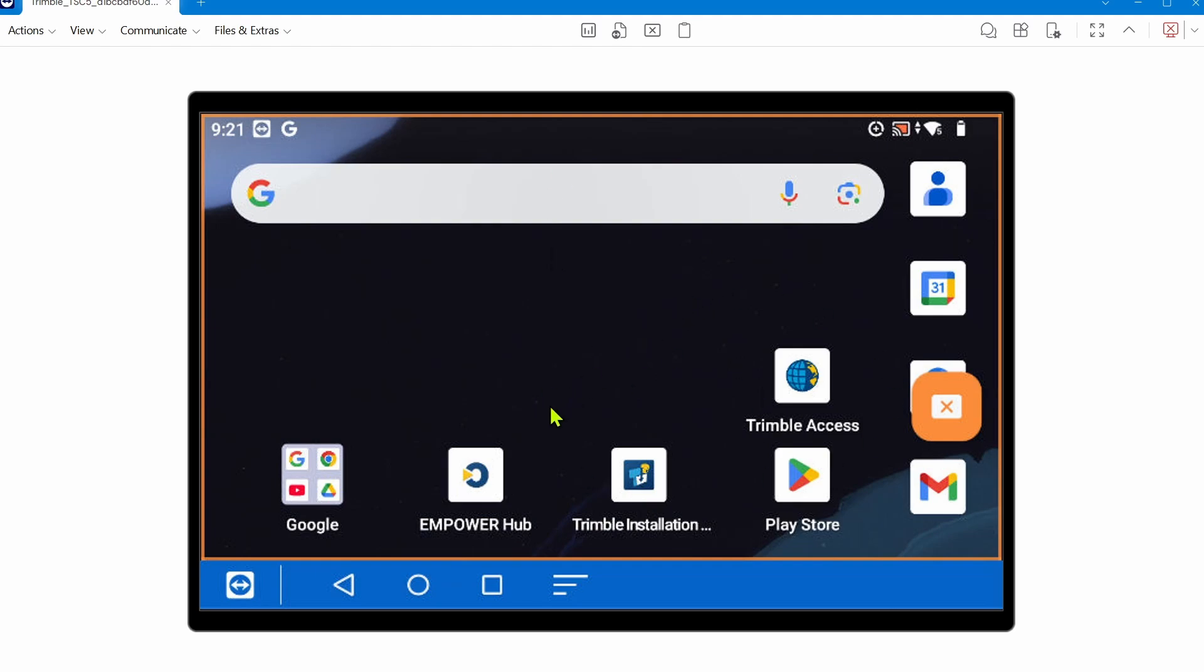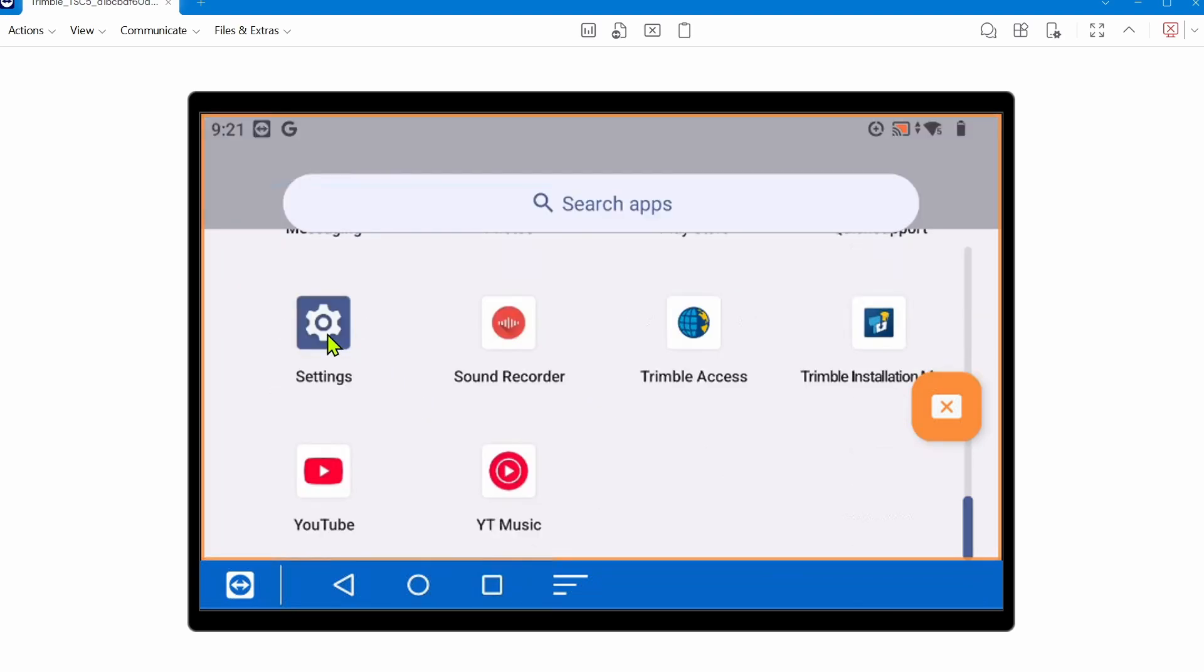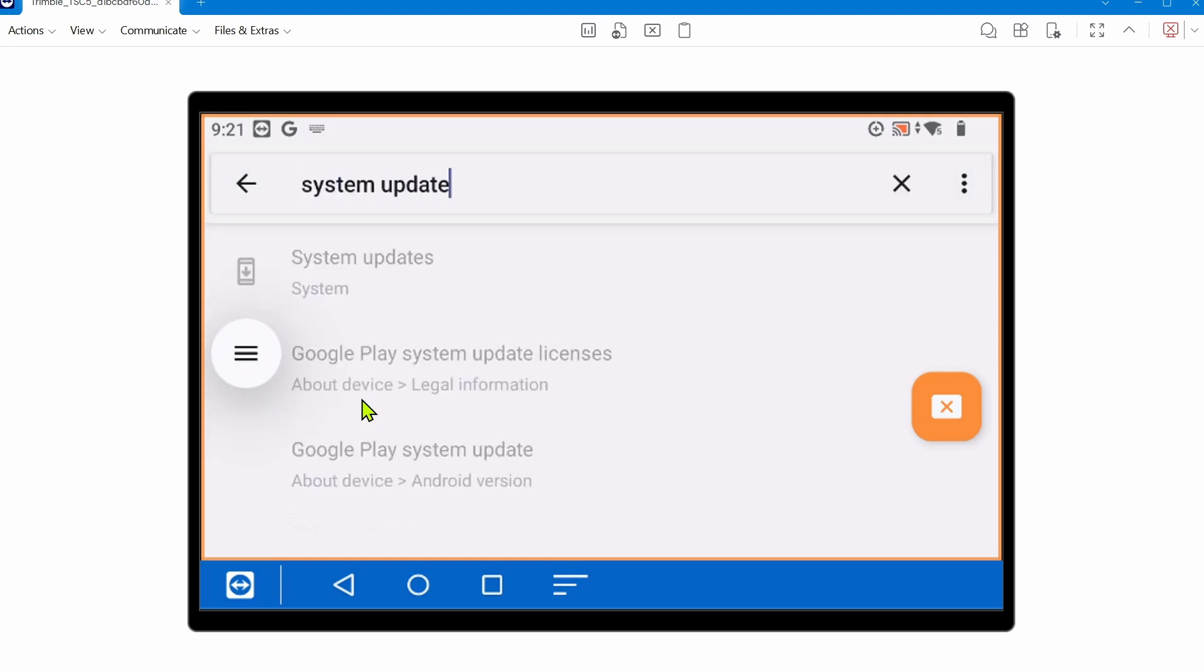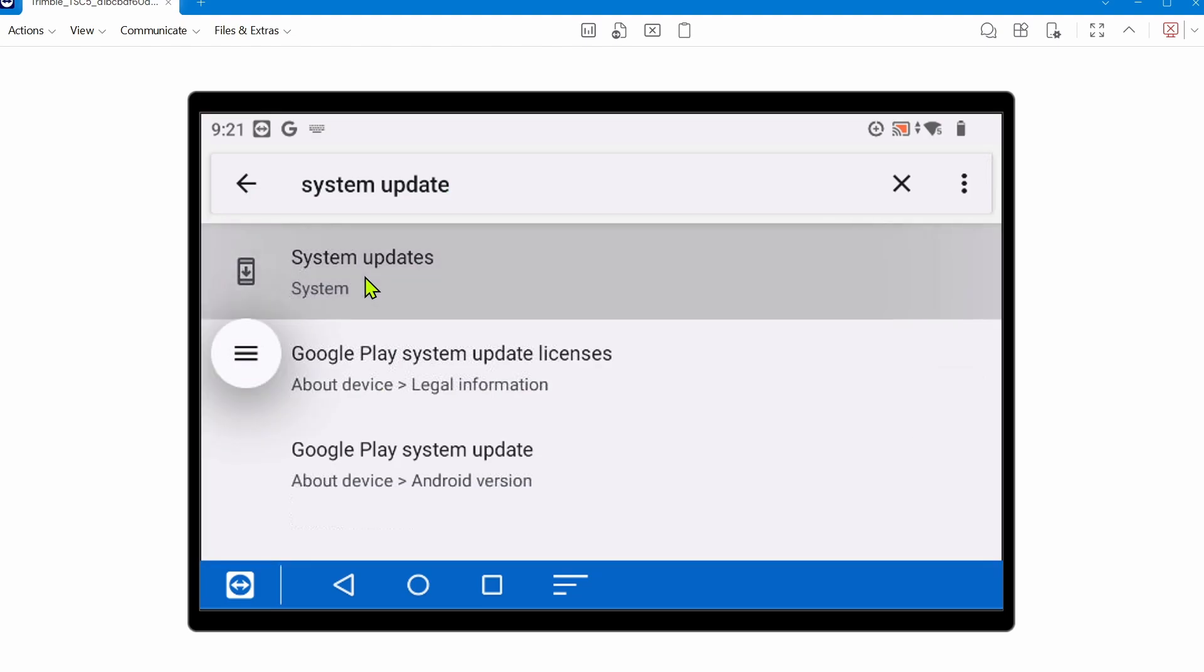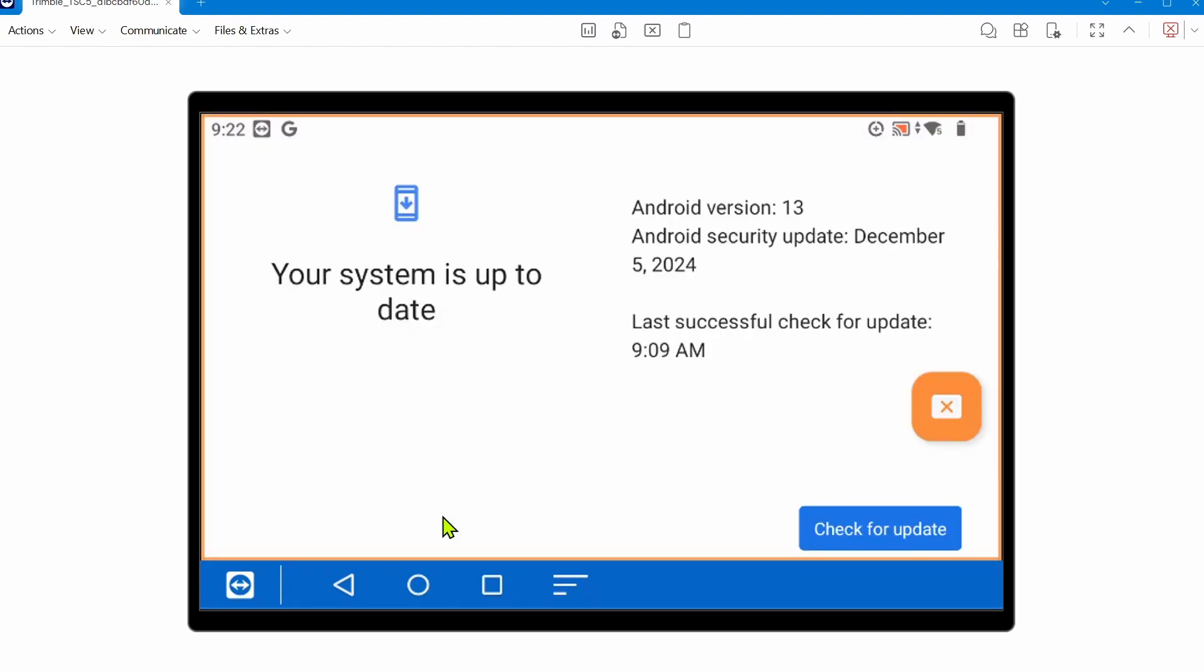You can type in the search bar 'system update' - that should make it easier to find. One of the first hits should be system update. If you click on that and go down to system update, this is where you'd manually check for an update.